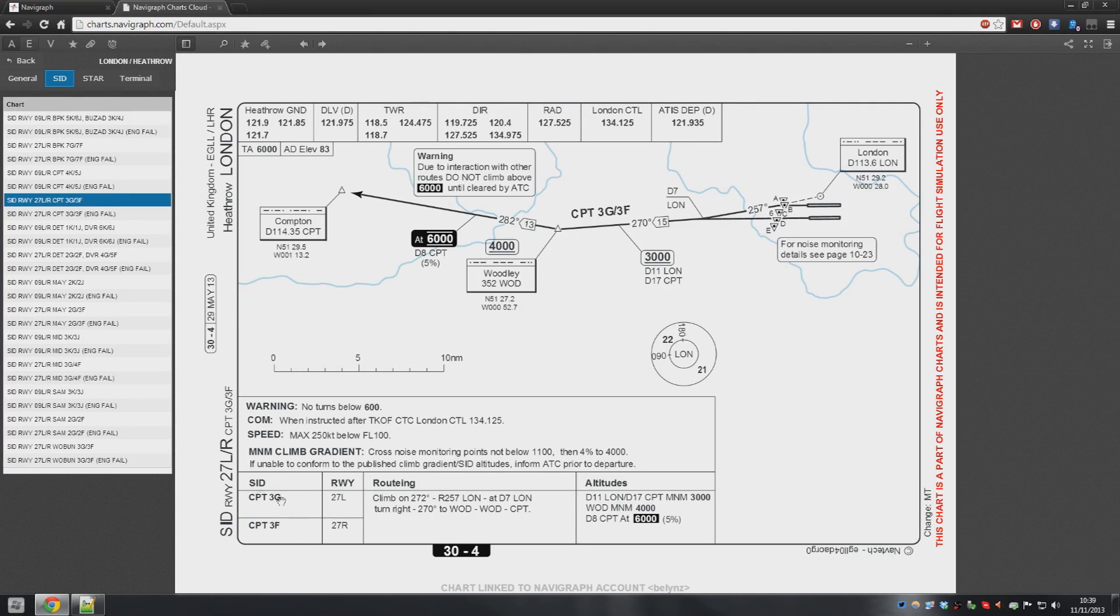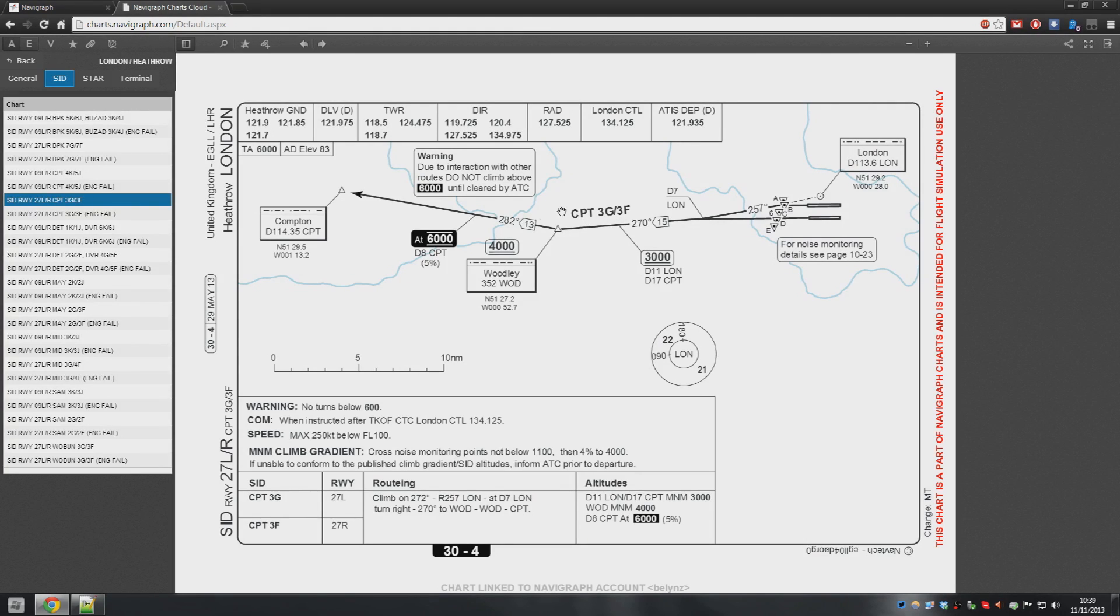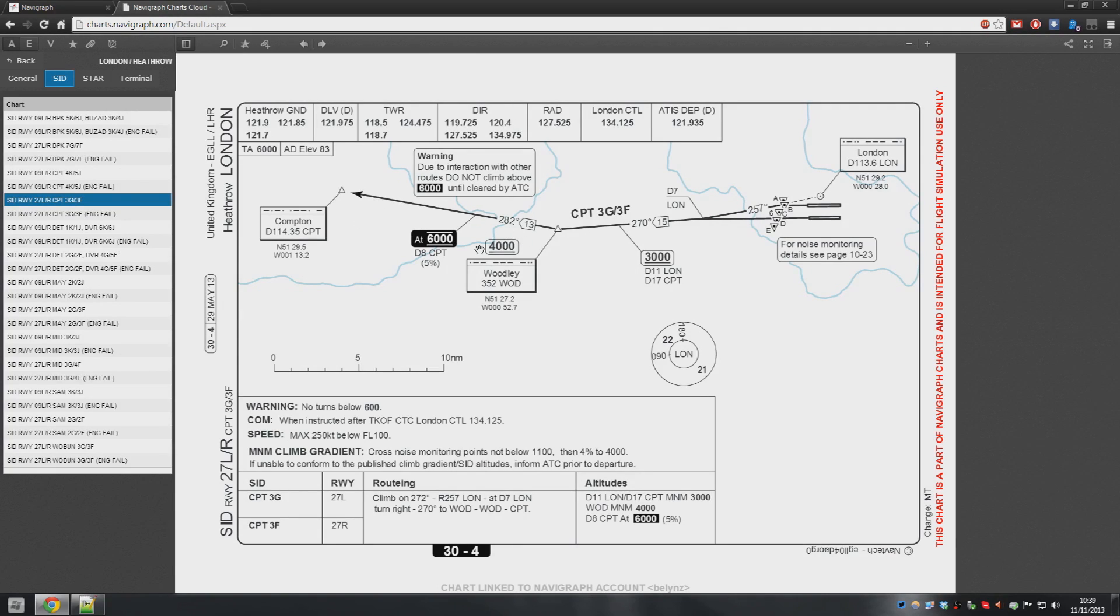We are interested in the one on 27L so it is really simple. For Compton departures you fly straight ahead to 7DME from London which is 113.6. Then you turn left heading 270 and fly to Woodley and then from Woodley you intercept a 282 degree radial inbound to Compton and the initial climb is 6000 feet.